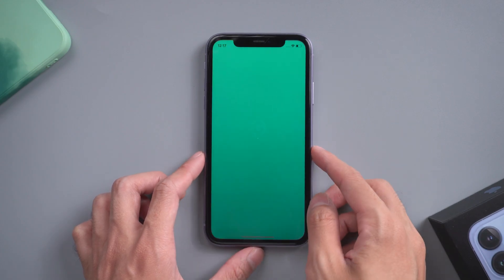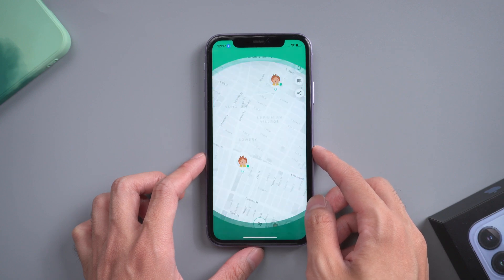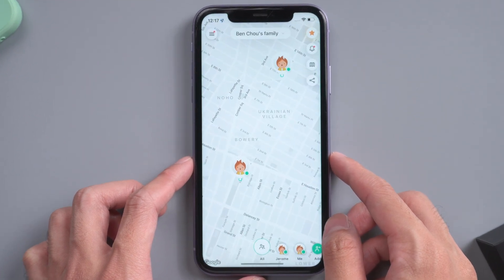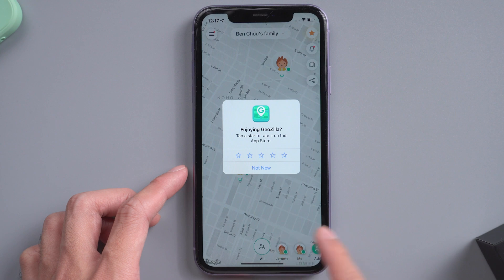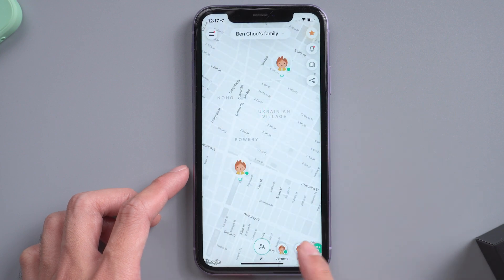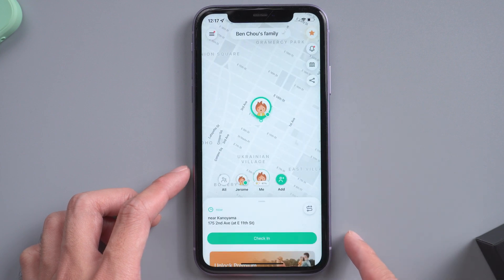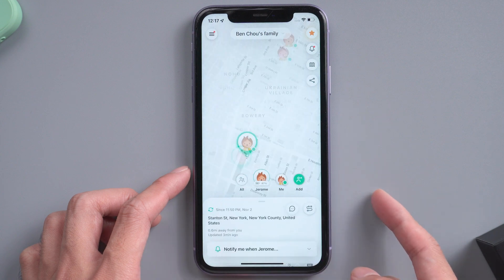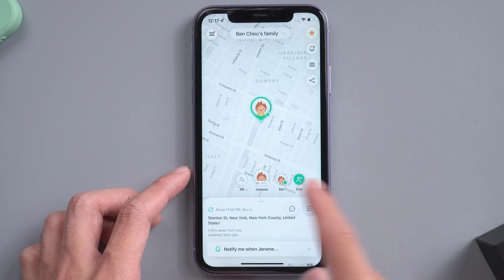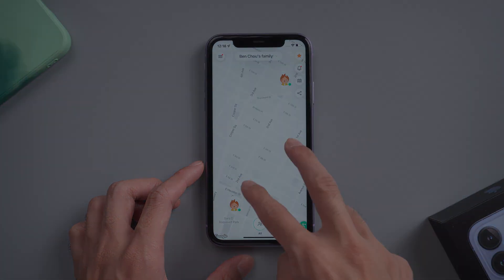Welcome to Tenorshare channel. As we all know, Geozilla is an app that can track where you are going. Your family, friends, even your lover will notice that. It's quite annoying that you don't have any privacy. Today we are going to teach you how to fake your location on Geozilla. Let's get started.